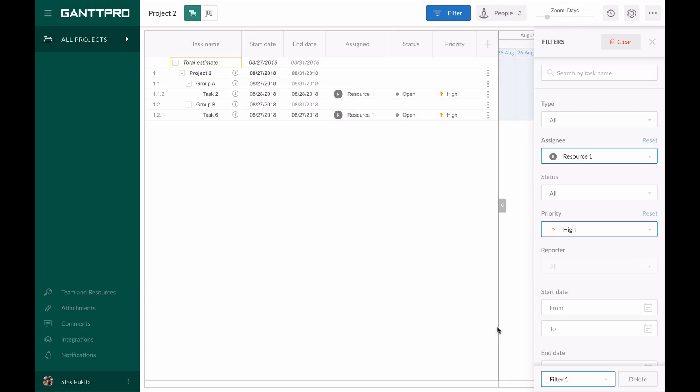All your filters will be stored in the drop-down below and you can choose them at any moment. If you need to delete the previously saved filter, simply choose it in a drop-down and click delete.